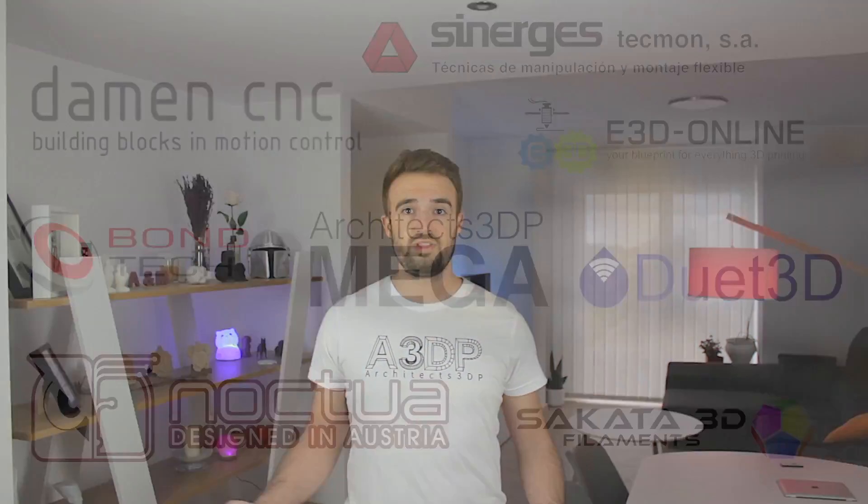First of all, I want to apologize to all of you for this long wait - not only my YouTube subscribers and Patreon supporters, but also all the sponsors that are involved in this project. I have received a lot of messages via Patreon, YouTube comments and emails asking for the Architects 3DP Mega.